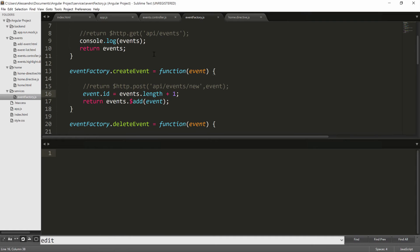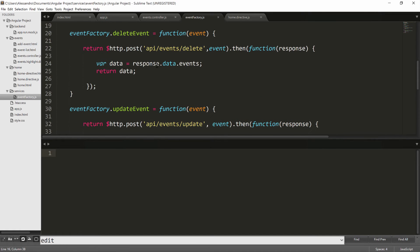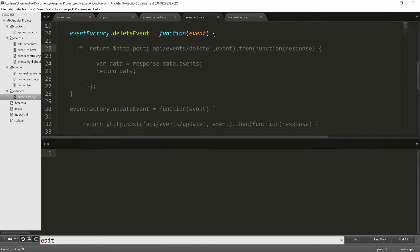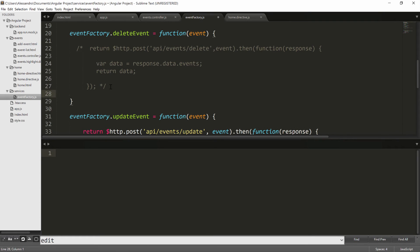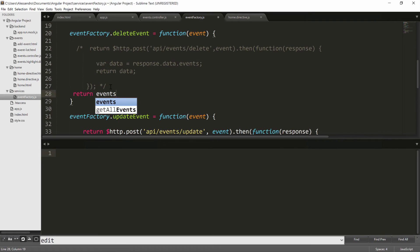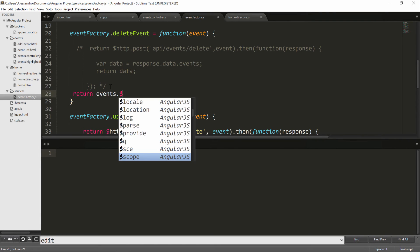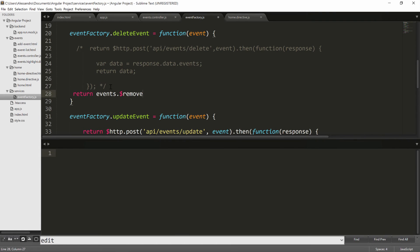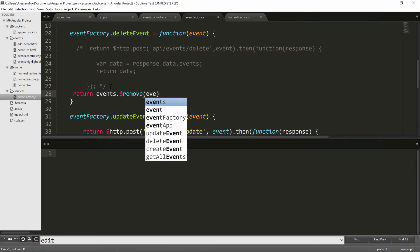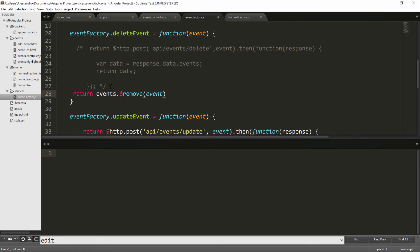Now let's move back to our app and let's change the delete event as well. I'll comment this out, return HTTP POST. And I'm just going to do return events.$remove. $remove is what we use to delete an event and the param is the event itself.